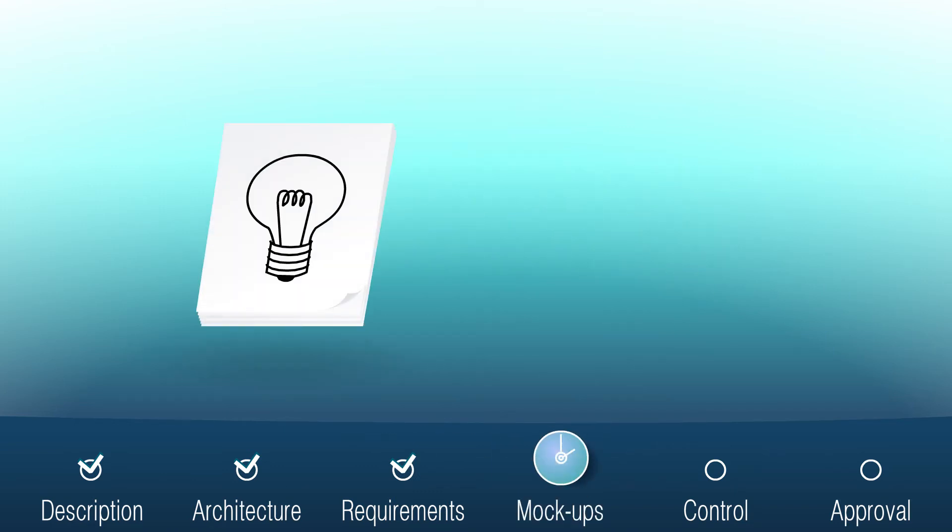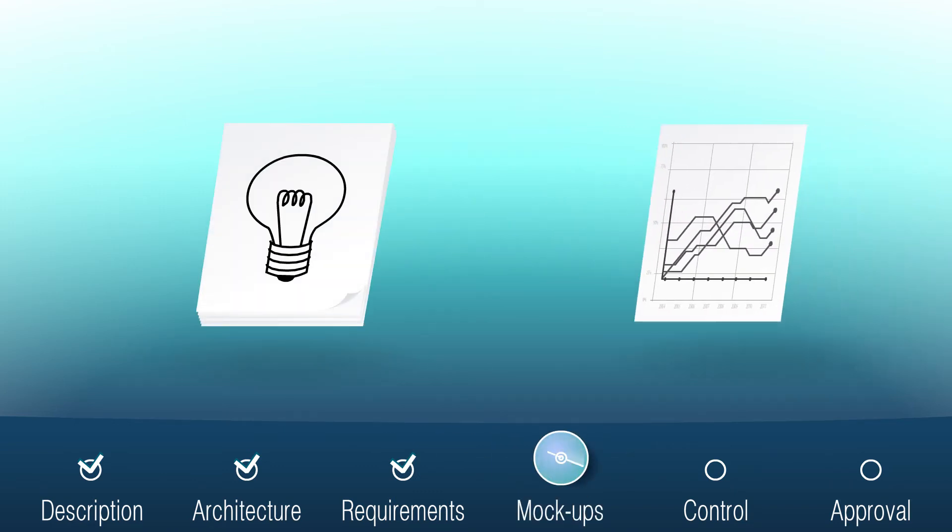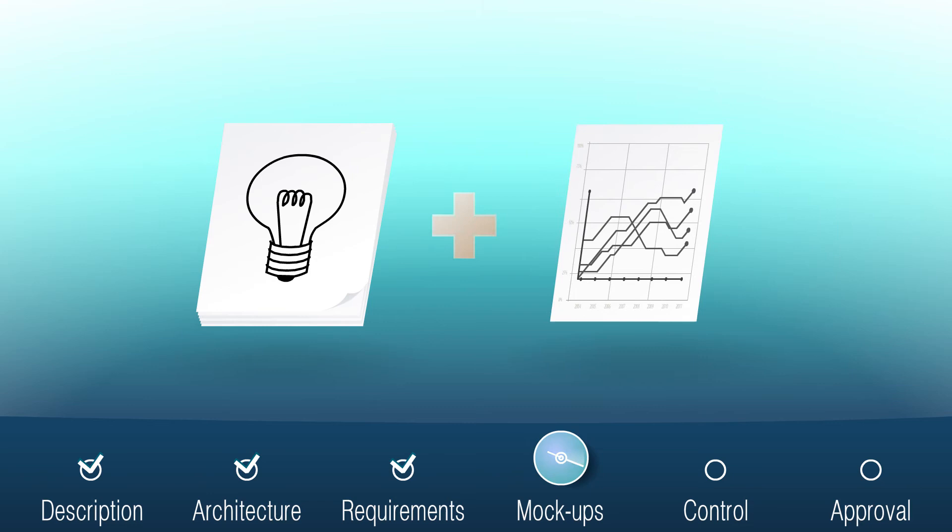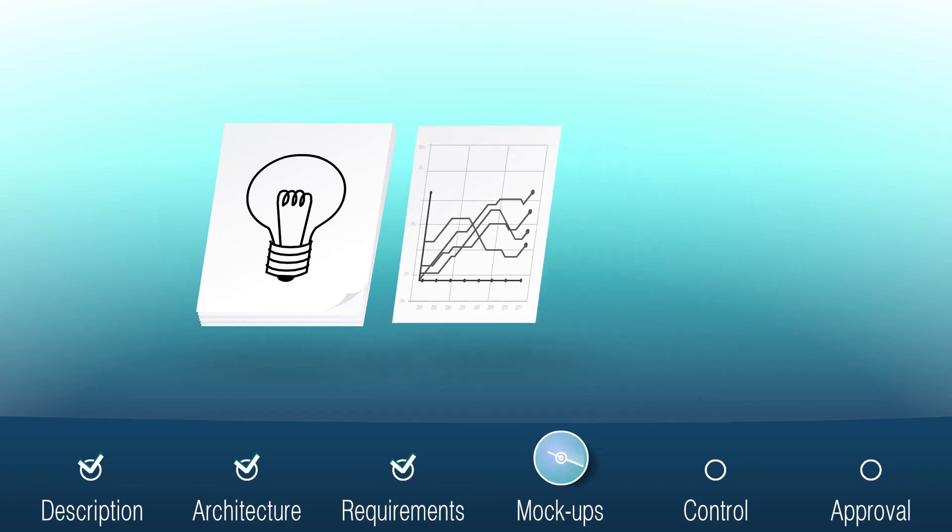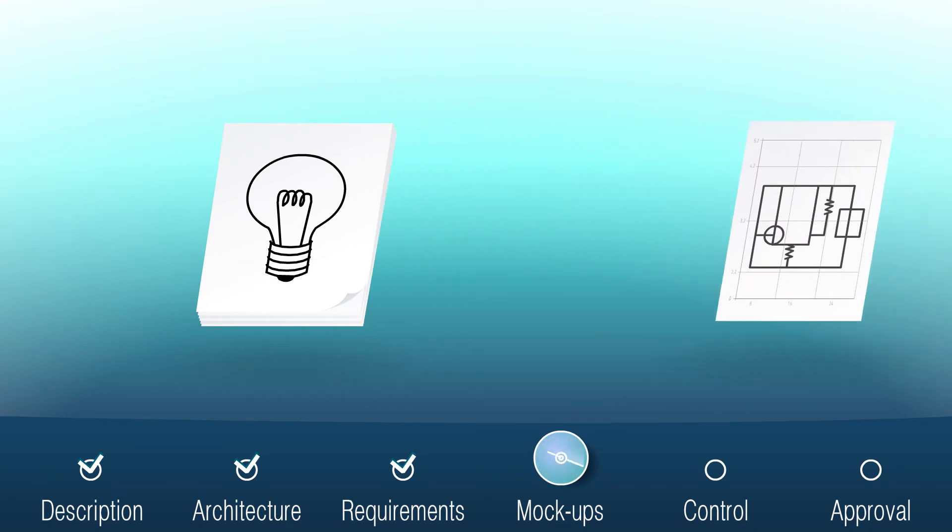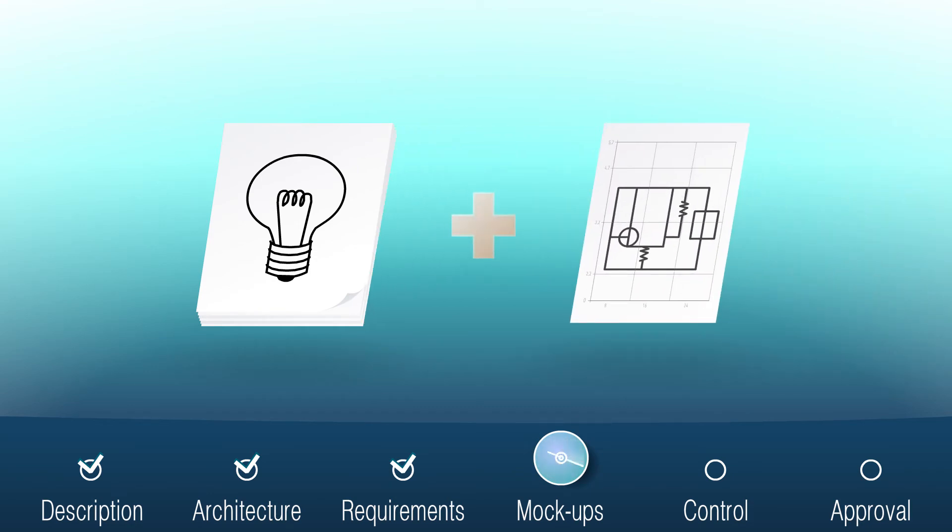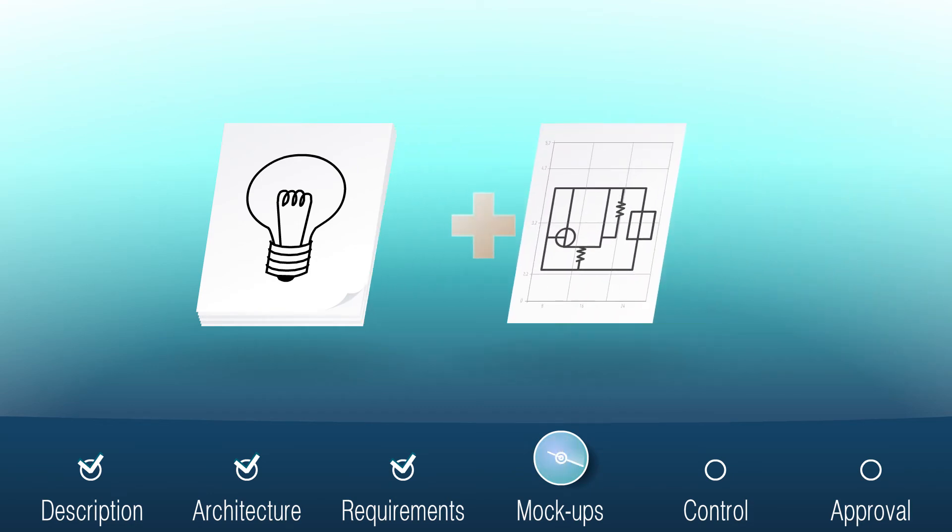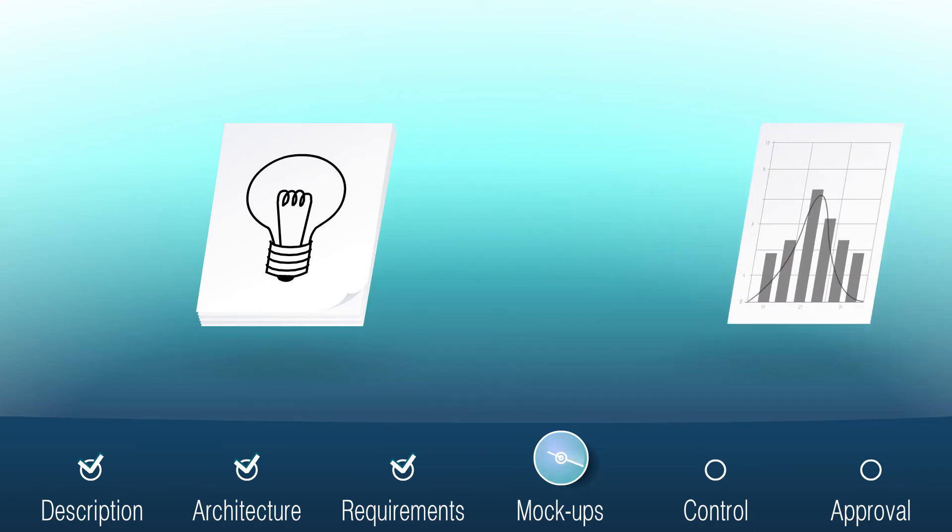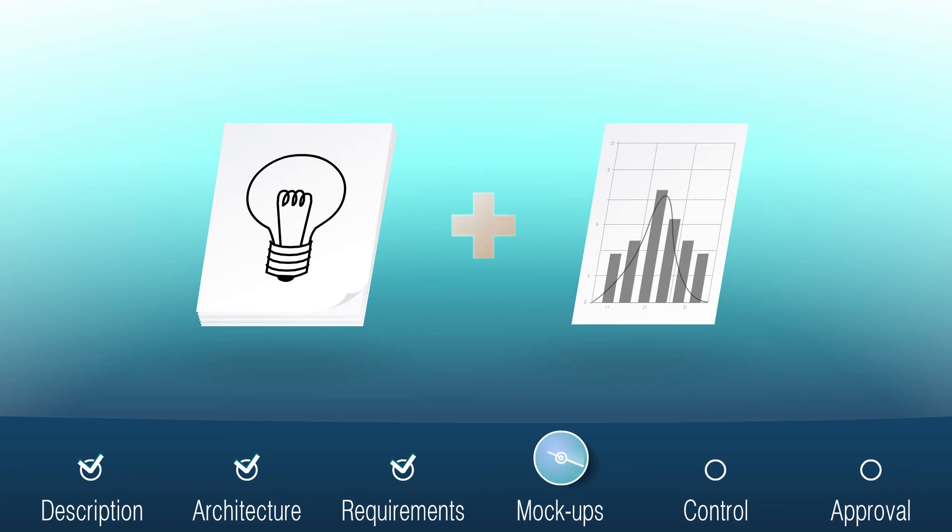If necessary, the text of the specification for your project can be supplemented with interface mockups, schematic circuits, database structure and component interaction diagrams.